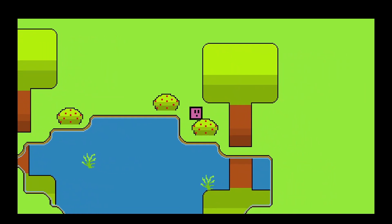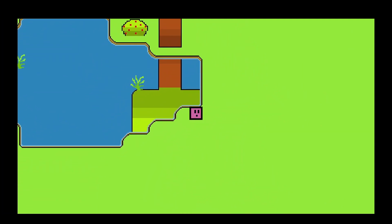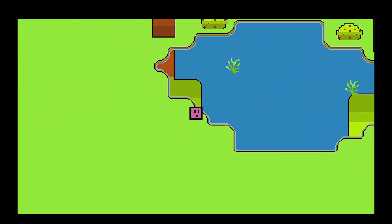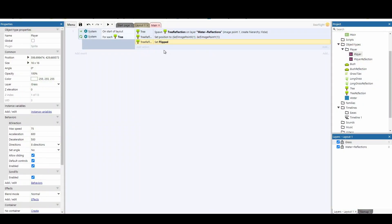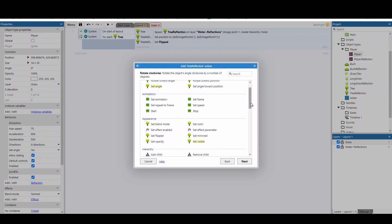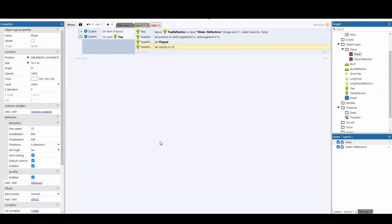Let's do our first test - you can see the trees are now reflected in the water. Now there are a couple of other things we want to do to make the effect a bit better. First, add another action to tree reflection and drop the opacity - I recommend around 30%. You can play around with these numbers.